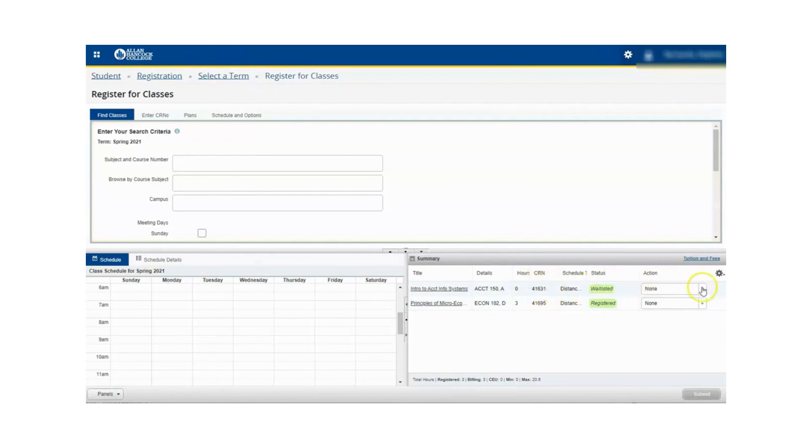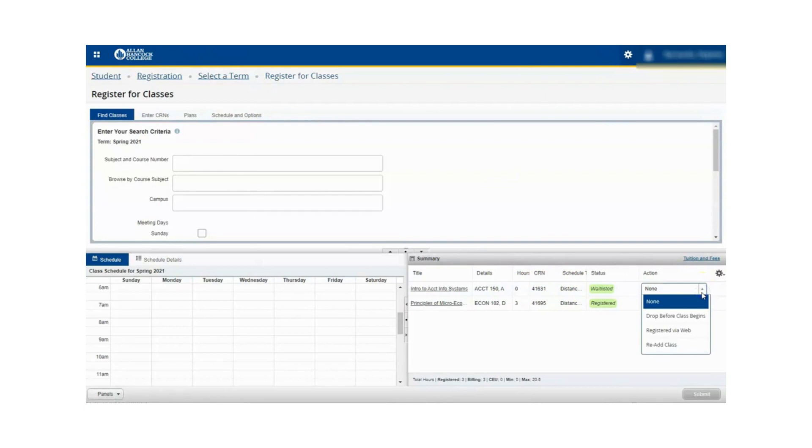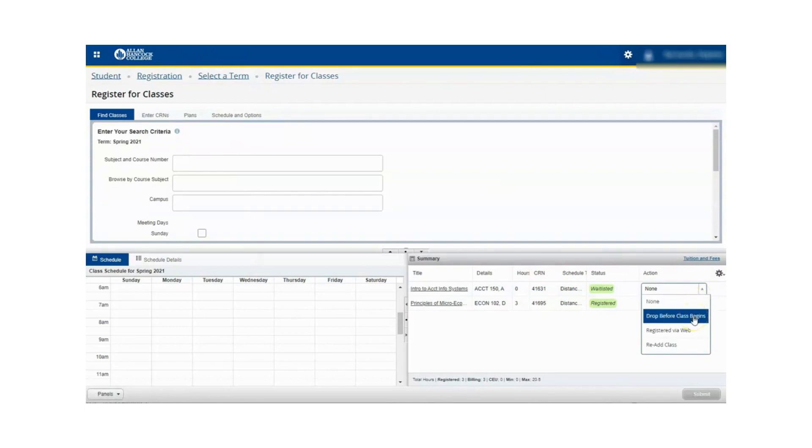Click on the down arrow in the action drop down menu and choose drop before class begins or remove from waitlist, whichever option it gives you. And then click the submit button.